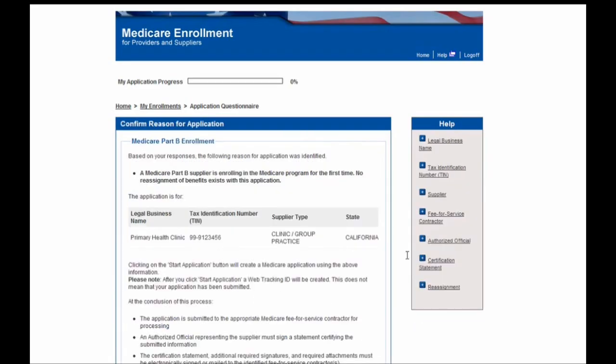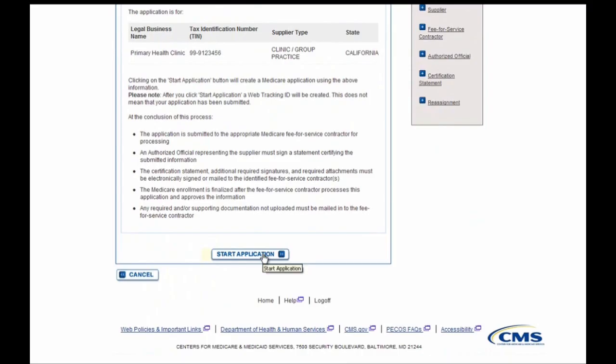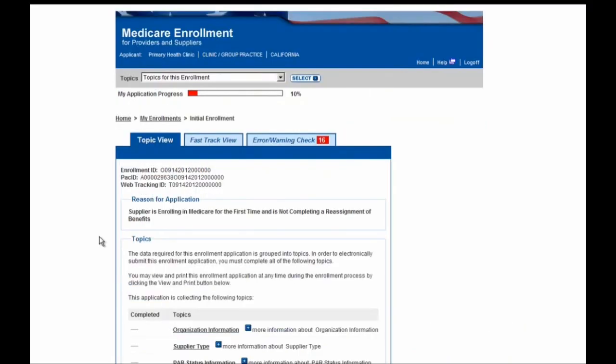We've now completed the initial set of questions for this enrollment, and you can verify on the screen that the information here is correct and accurate for your organization. After verifying this information, you can go ahead and click on the Start Application button at the bottom of the screen. At this point, we are now ready to begin completing each of the sections needed to submit the Medicare application form.